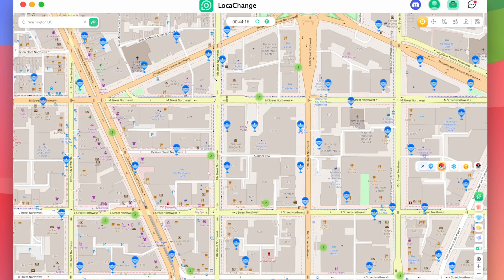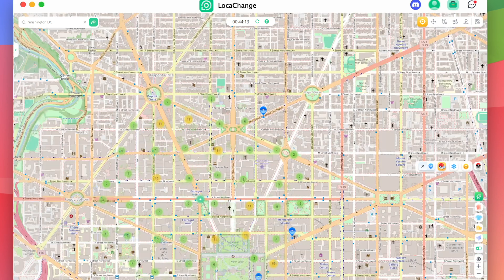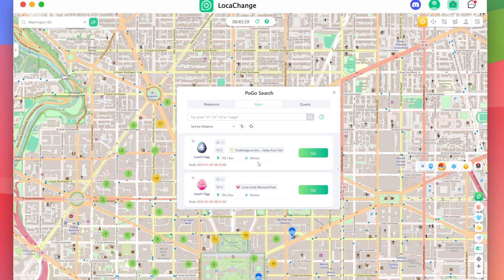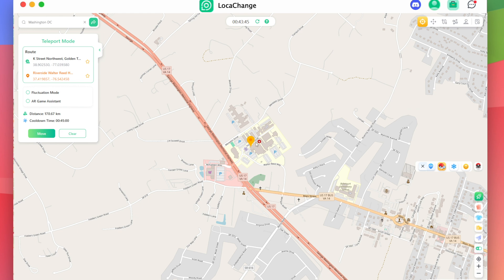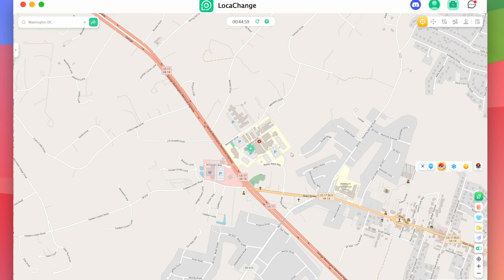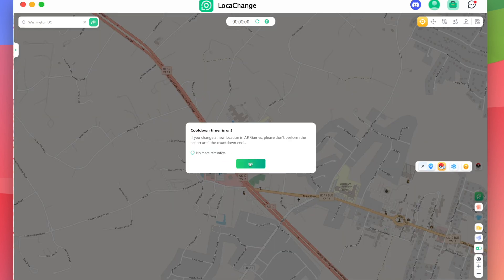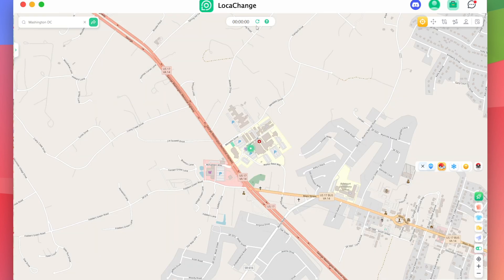Clicking Live Atlas shows locations of potential Pokemon you can capture around the map. There's also the PokeGo search, which is a real-time search for information on Pokemons, raids, and battles — you can see different raids, Pokemons, and quests. If you select a certain Pokemon, like Squirtle, you can click Go and then Move, and it takes you right there. There's also a cooldown timer, which I understand is needed to avoid being banned in the game — when activated, it does not let you perform new actions until the countdown runs out.